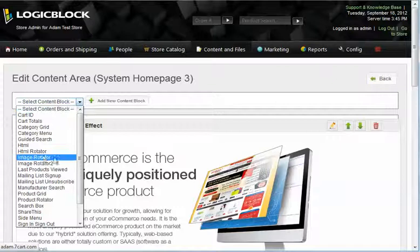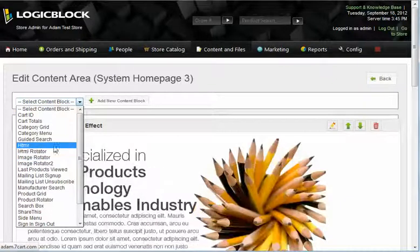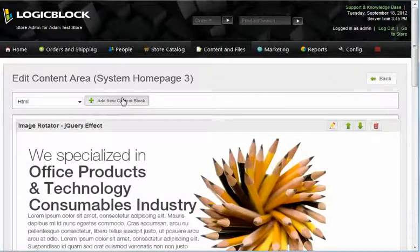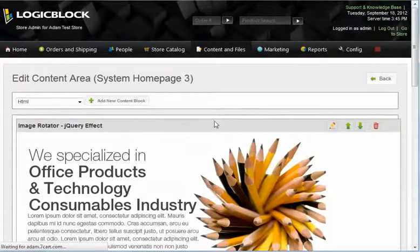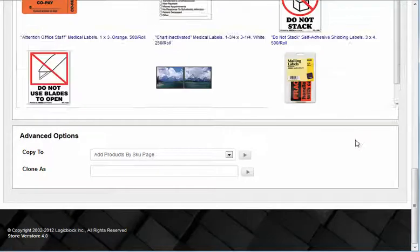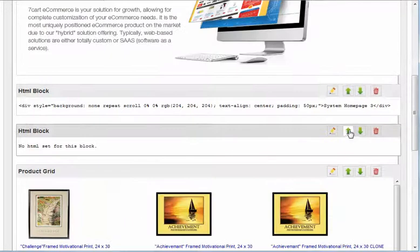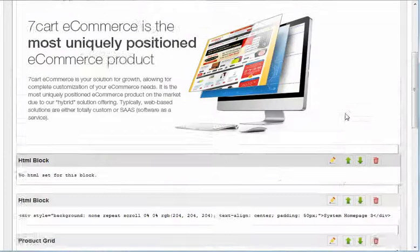Now, let's go ahead from the drop-down, hit HTML and add new. It's going to put it at the bottom, so let's use these arrows here and get it up to the top where we want it.